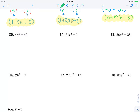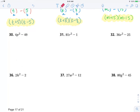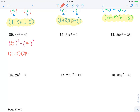Let's continue on factoring more difference of squares. So here in 30, what squared minus what squared? I see 2 and p squared to make 4p squared, and then 7 squares to make 49. So this is 2p plus 7, 2p minus 7.